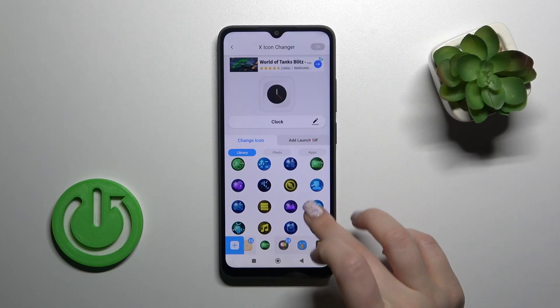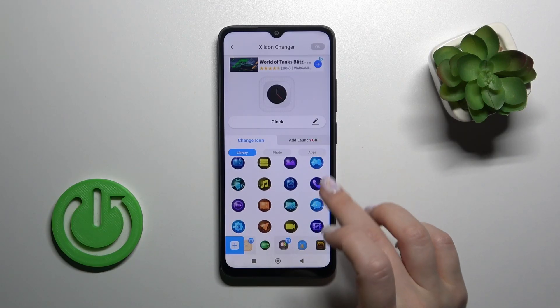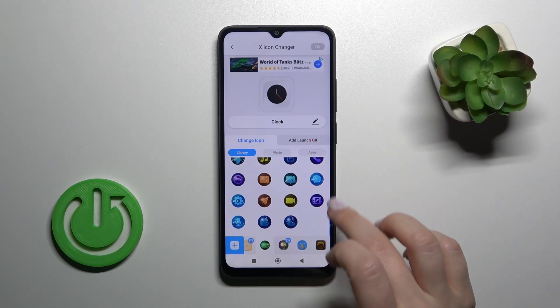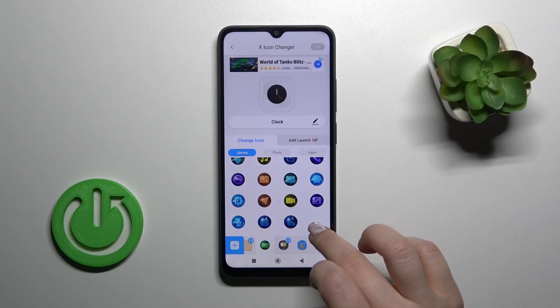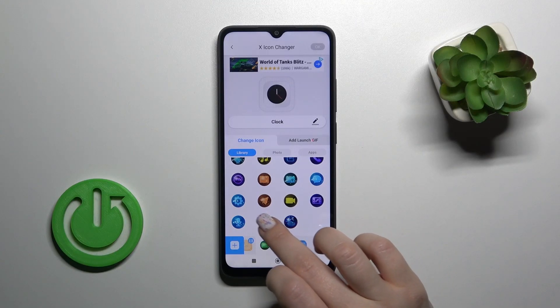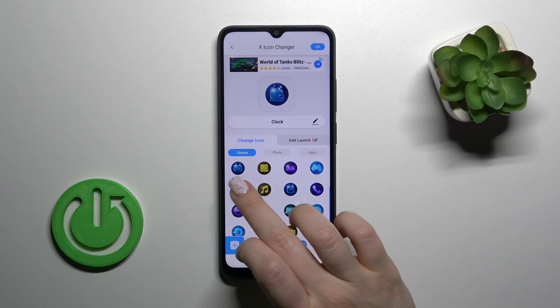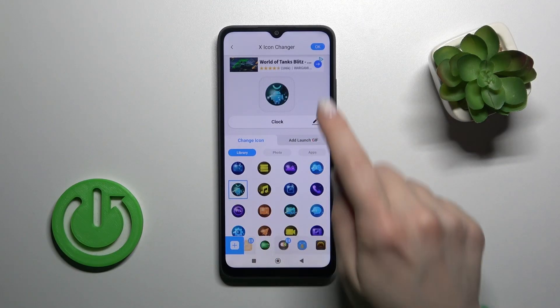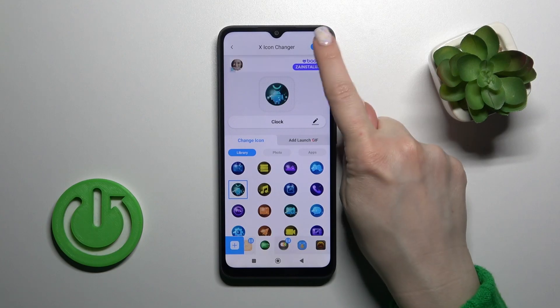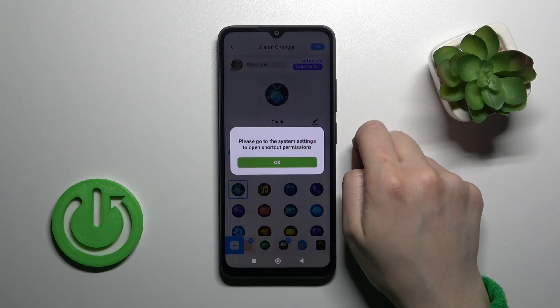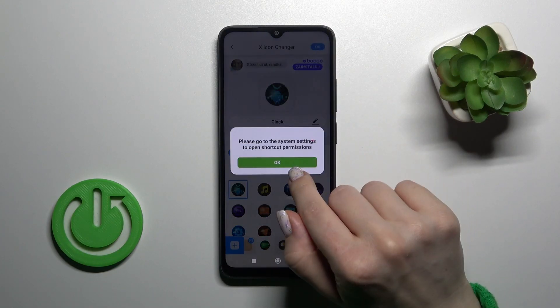This is the camera icon — let's use this one. Just click the checkmark in the upper right corner to confirm.